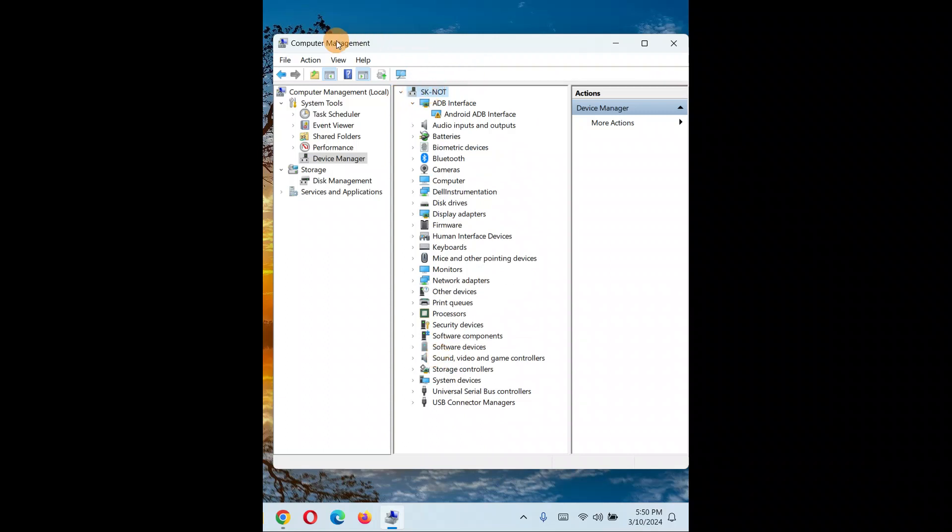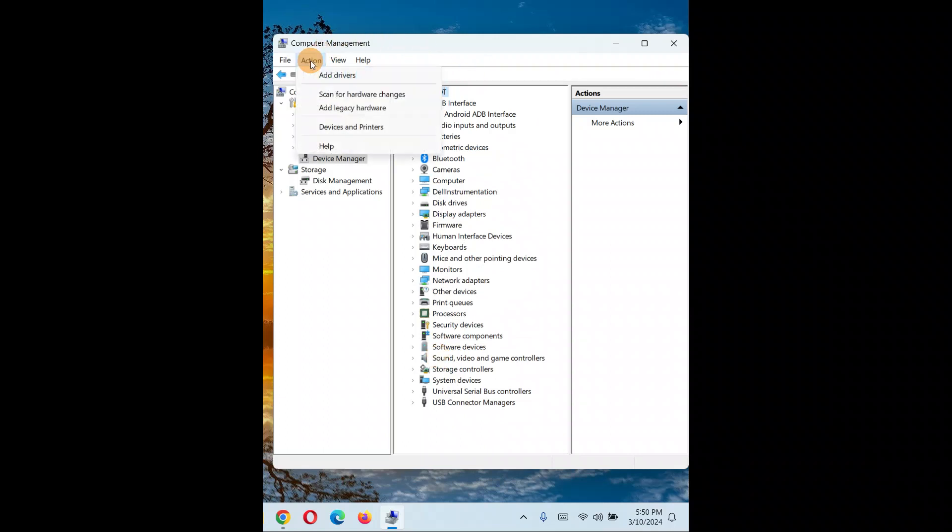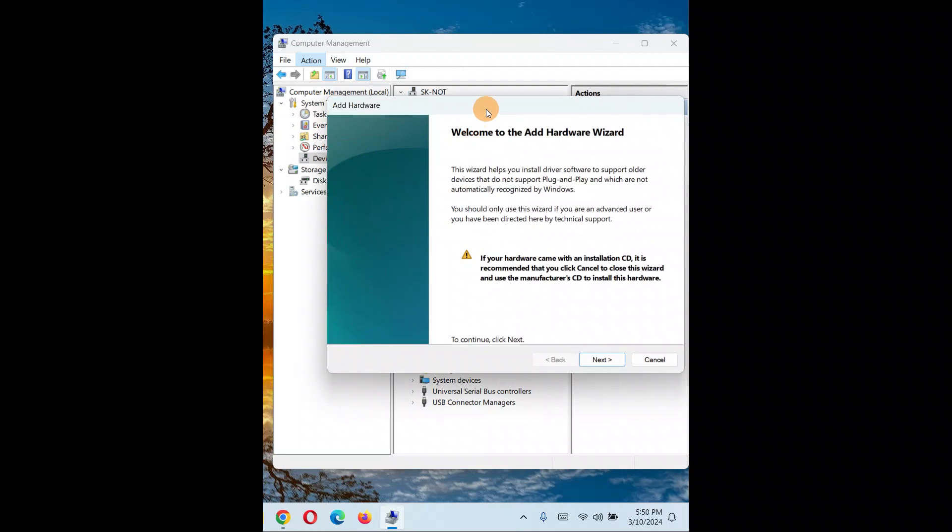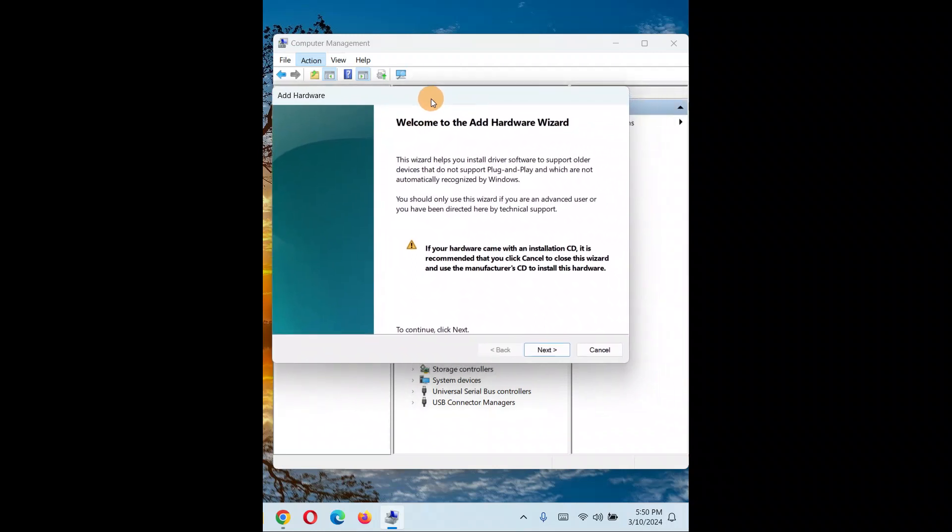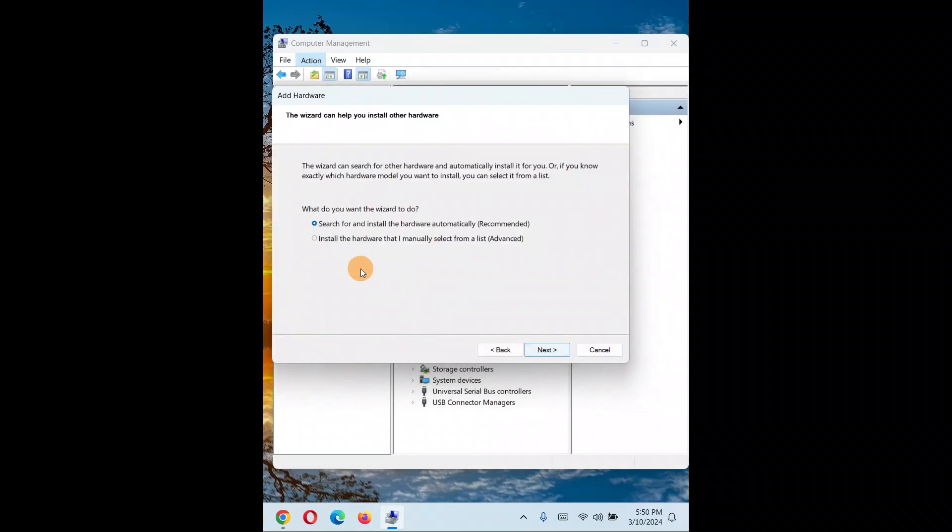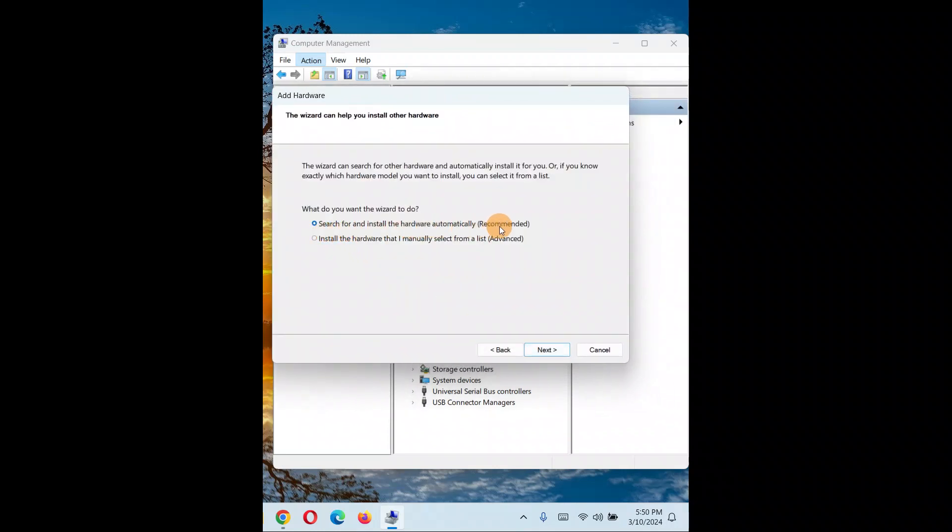Then click on 'Actions' and click on 'Add legacy hardware'. A wizard will come up. Click 'Next' and select 'Install the hardware automatically (recommended)'. Choose this option and click 'Next'.